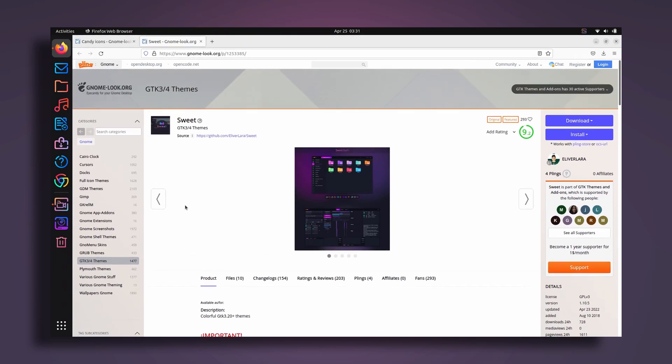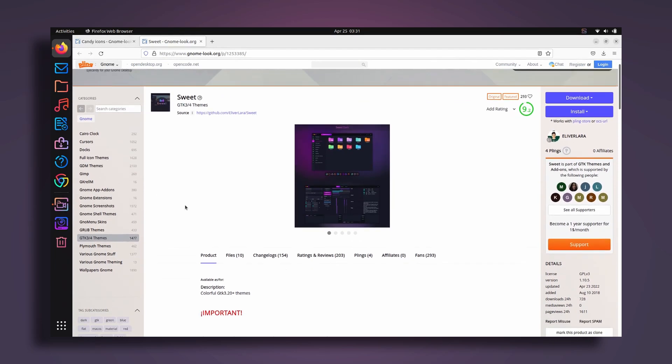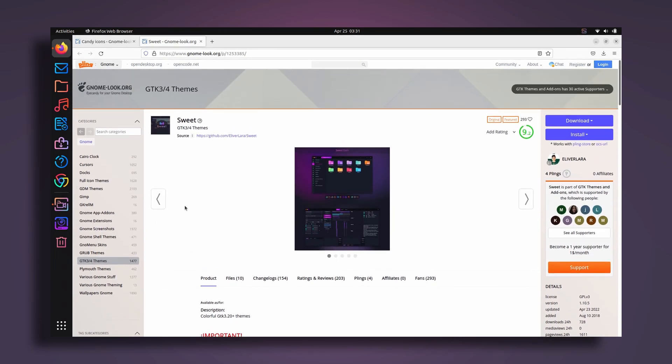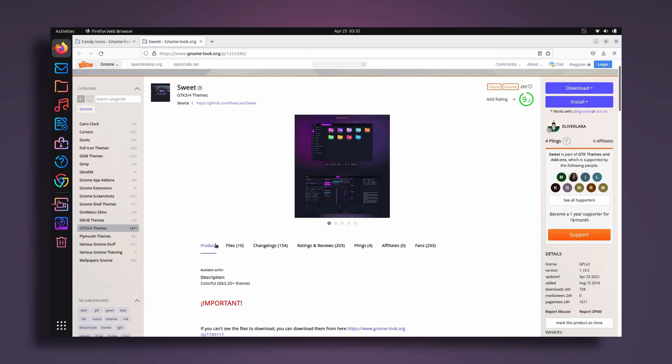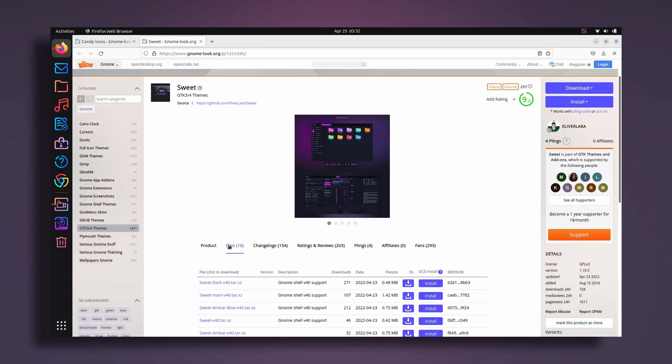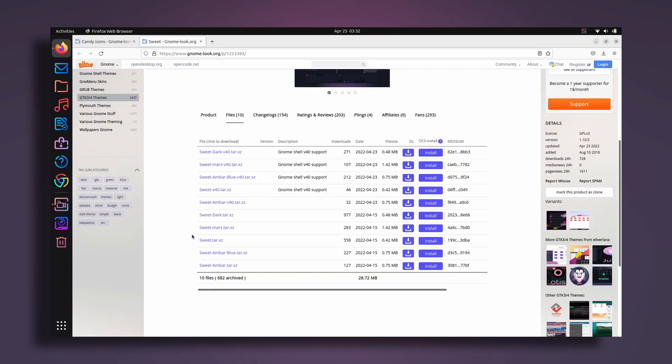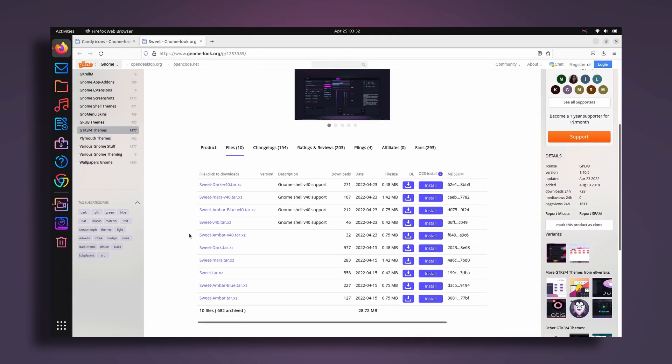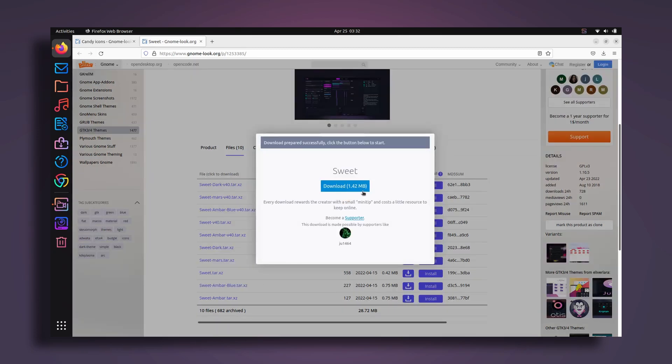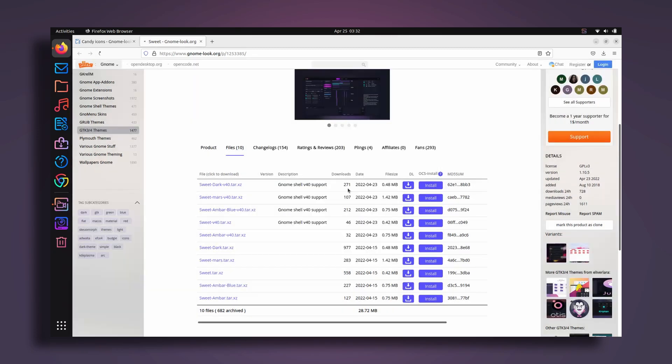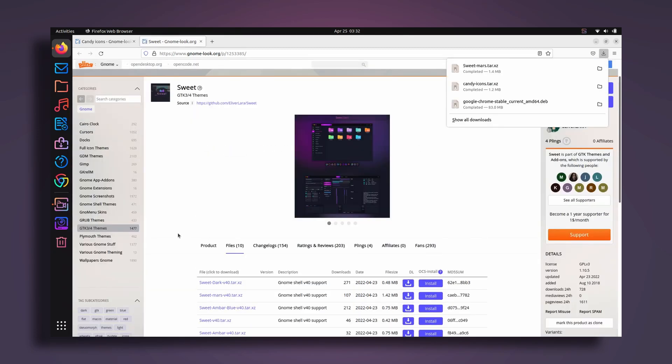Just go to your browser. Here I have a page that you can find in the description as well. I will just provide the link of this page.